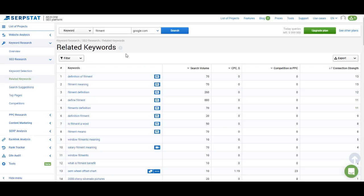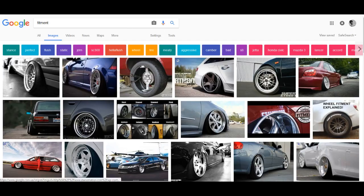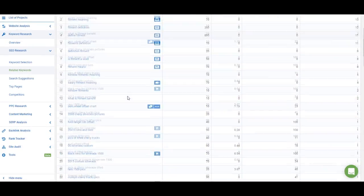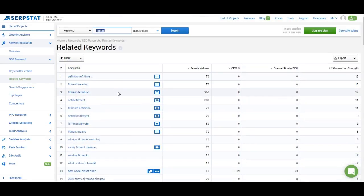So basically you get keywords for which pages that rank for 'fitment' also rank. It's very different from phrase match keywords because you can get keywords here that don't have any word from your initial request. For example, we entered 'fitment' and on the list we have keywords like 'extended rims and tires,' 'Chevy Avalanche lifted pigs,' and 'Audi wheel offset.' All of these are related to fitment but none include the word 'fitment' itself — so you know your audience will be using these keywords as well. Every time you do keyword research I recommend using related keywords because you'll find keywords you cannot think of on your own. The metrics here include search volume, cost per click, competition in AdWords, and connection strength — which shows how many pages ranking for 'fitment' also rank for that keyword, indicating relevance.